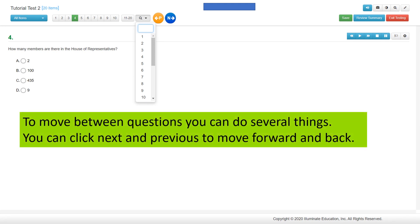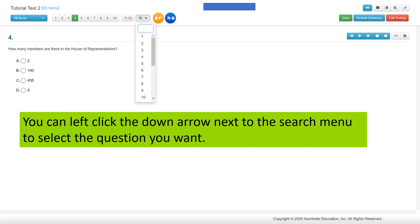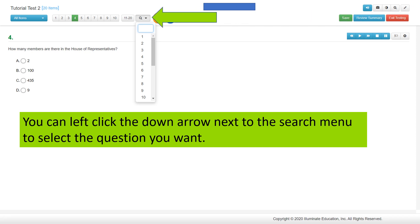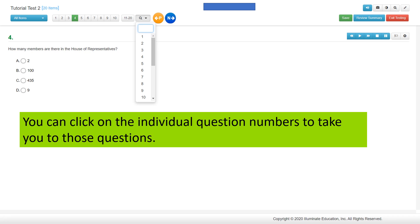To move between questions, you can do several things. You can click Next and Previous to move forward and back. You can left-click the down arrow next to the search menu to select the question you want by typing it into the search field. Or you can click on the individual question numbers to take you to those questions.